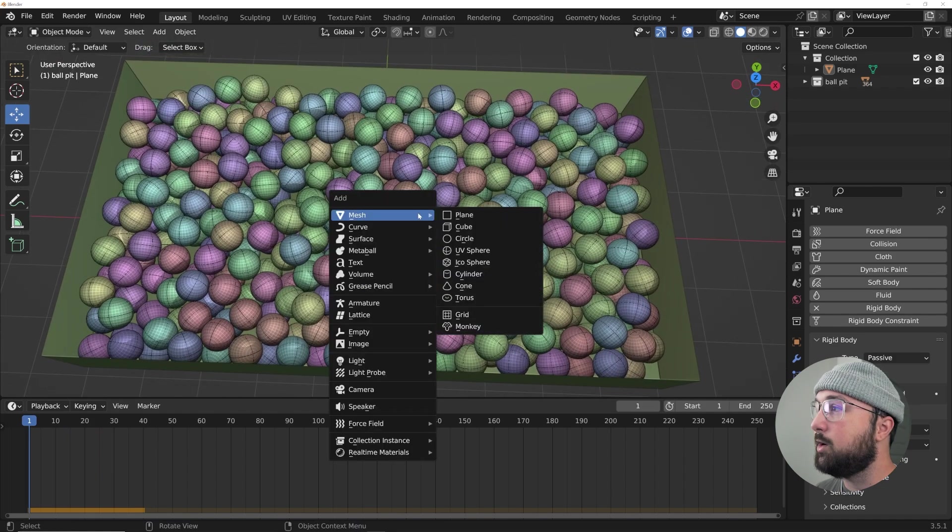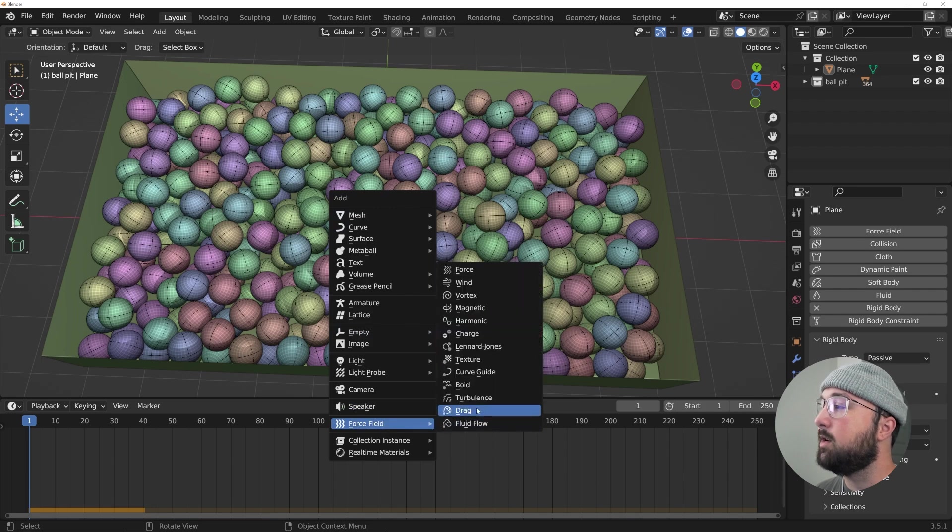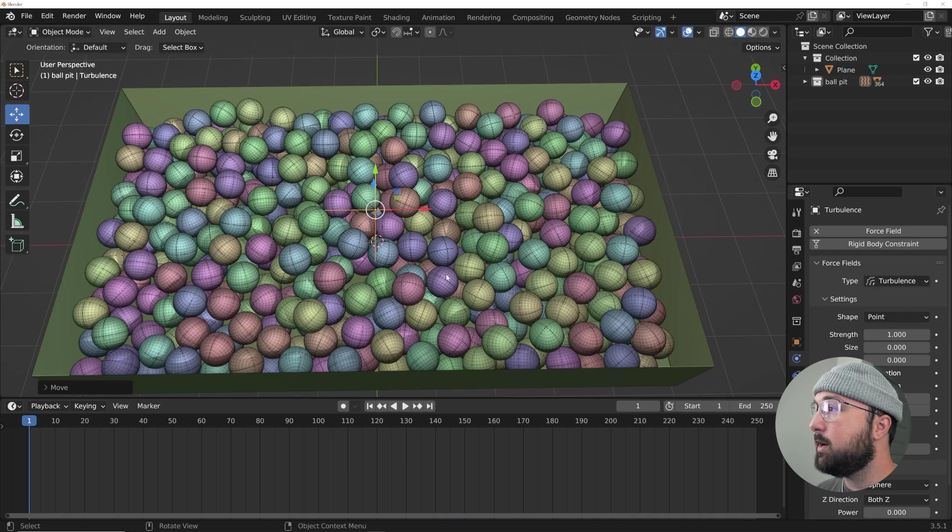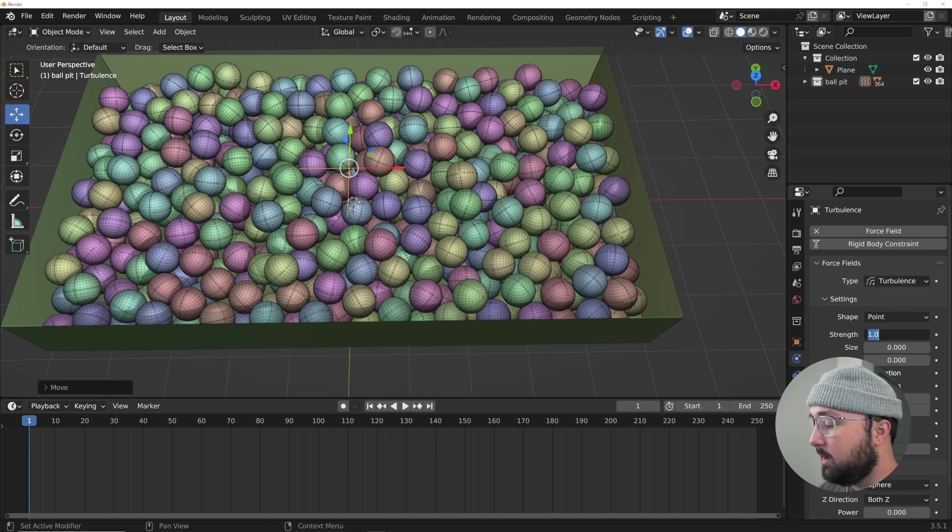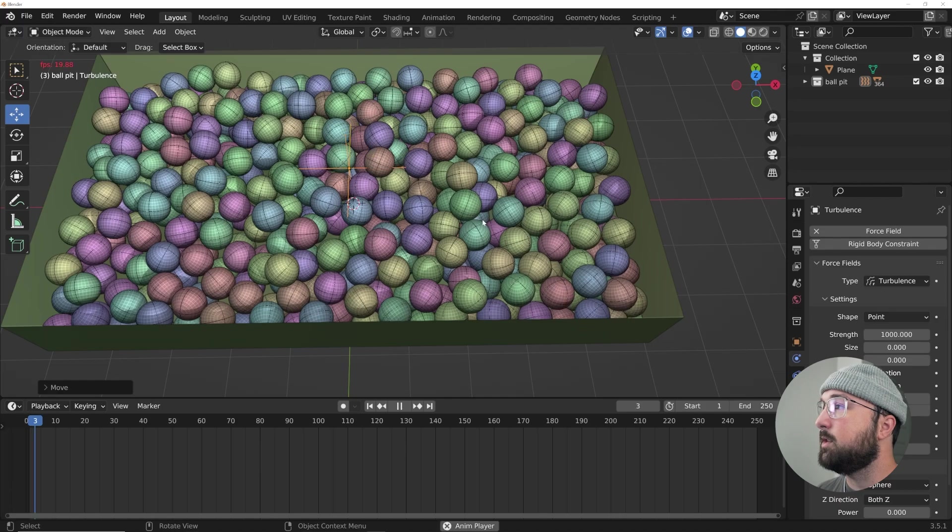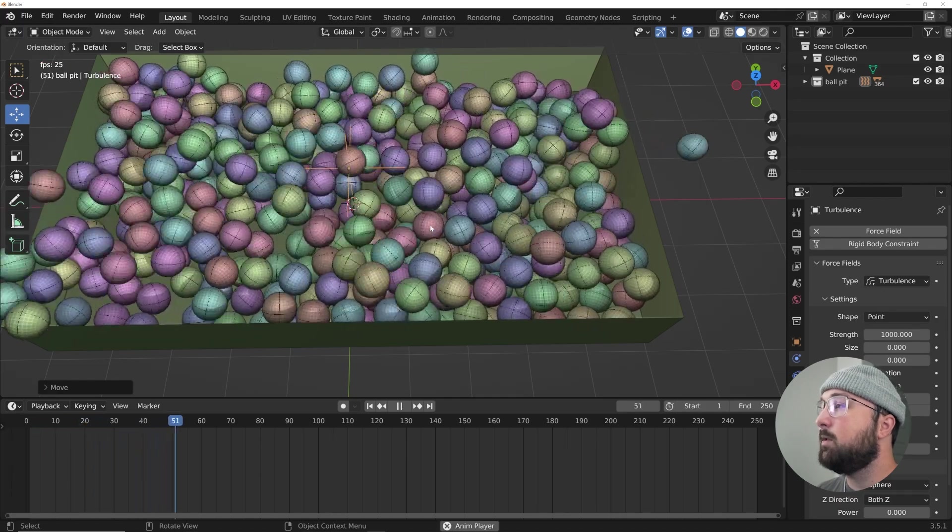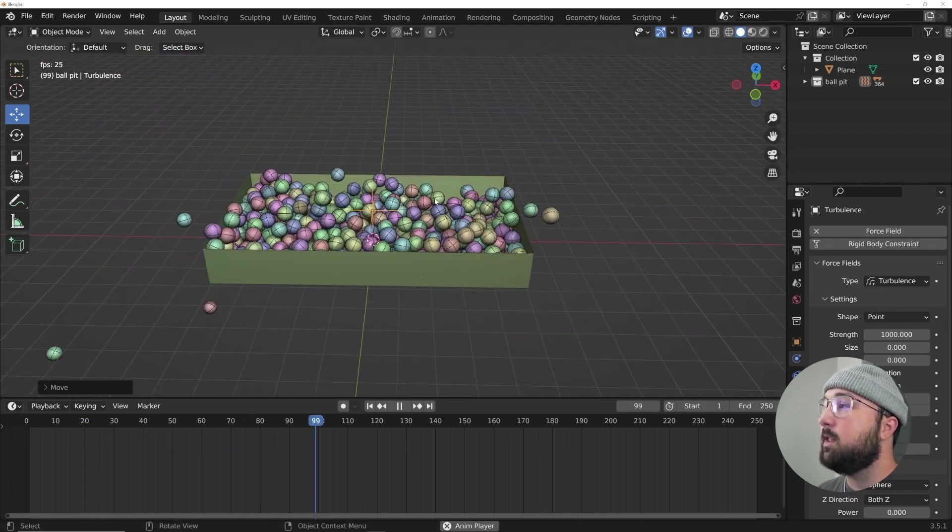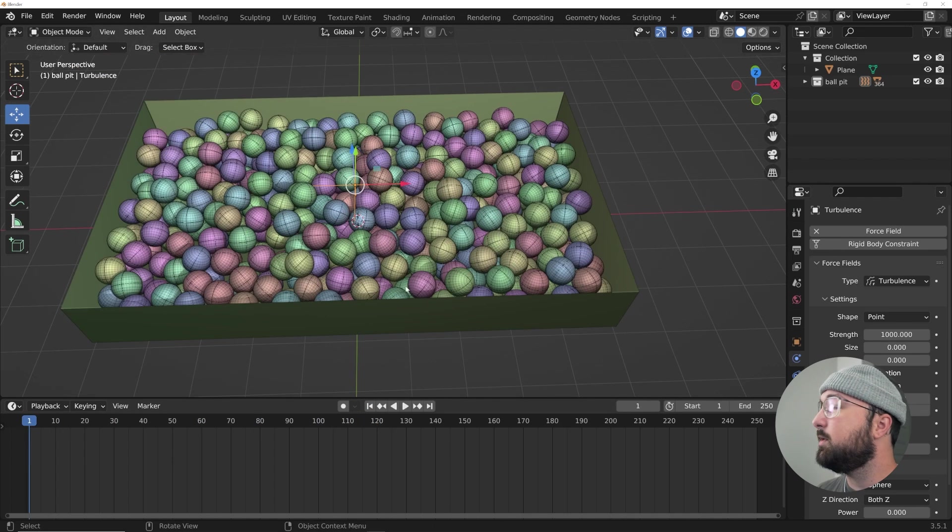Alright, so now we have these ready to be simulated further. And so what we're going to do is I'm going to hit Shift A, go to a force field. And just to show you in an extreme level what this does, if I give this a strength of a thousand and I press play the force field, the turbulence specifically will just kind of make them go crazy.